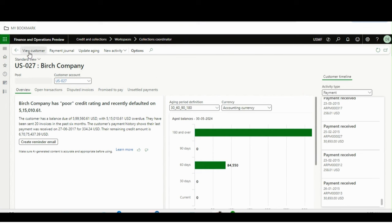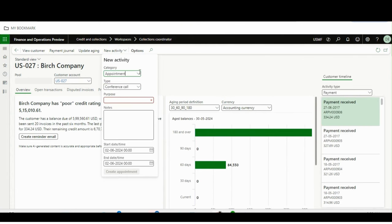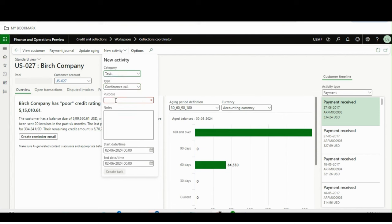From here you can click 'View Customer' and it will take you to the customer master. From here you can also create a payment journal, update the aging, and create new activities such as appointments or events.